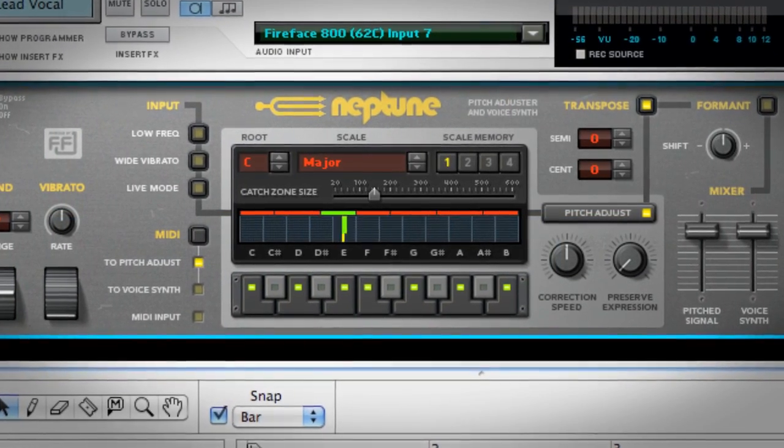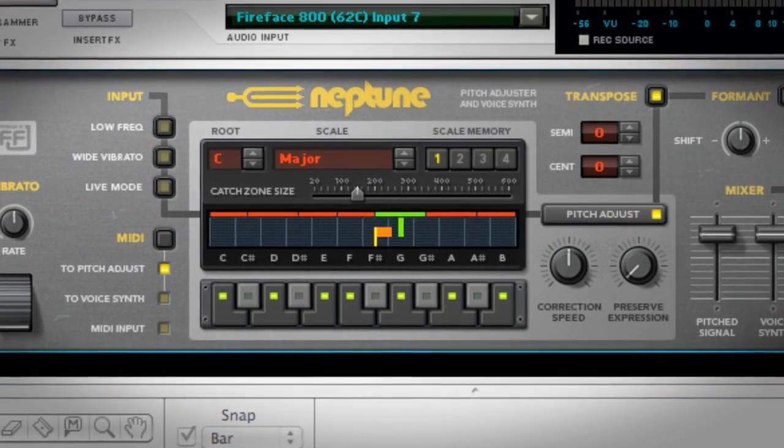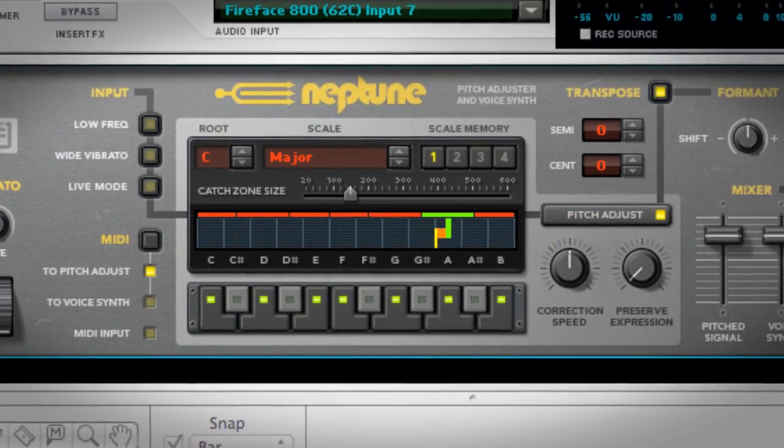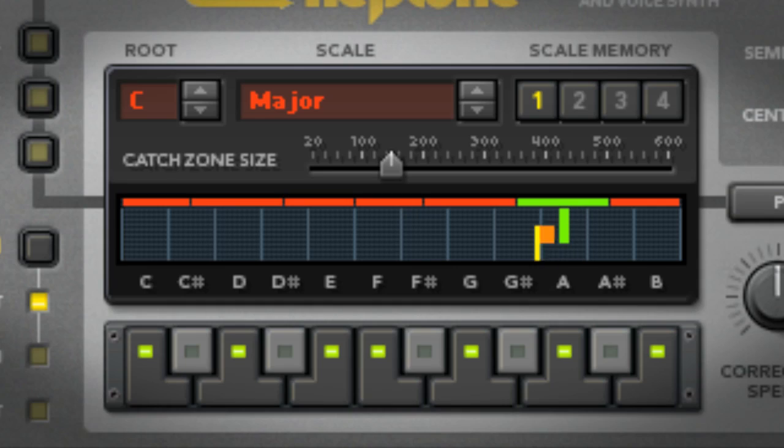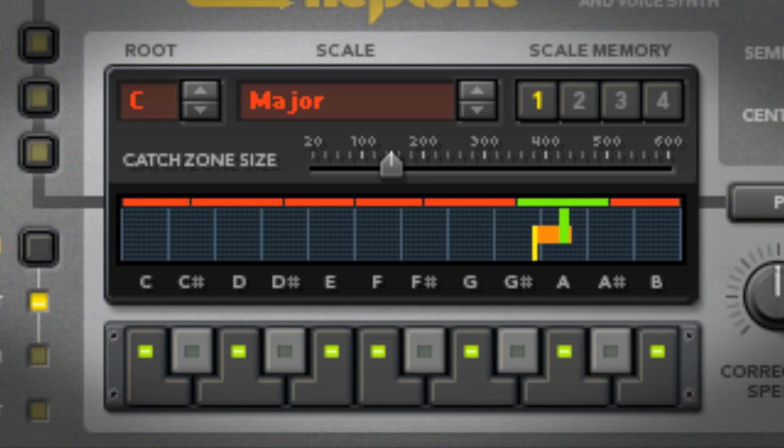Today I'll be showing you the basics of the new Neptune Pitch Adjuster in Record 1.5. In its most basic form, Neptune analyzes incoming audio and shifts a wrong note to the nearest correct note.